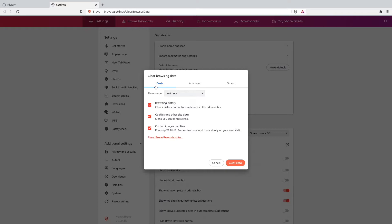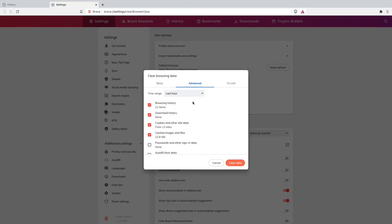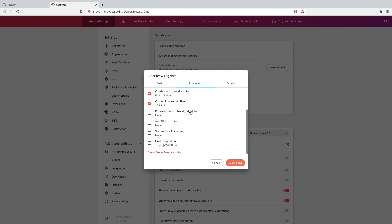Select all three options and I would recommend you to go on all time and also then go on the advanced settings. I personally haven't selected the passwords and other sign-in data because if you are selecting that it will also delete all the passwords you have for your Google account or YouTube account.